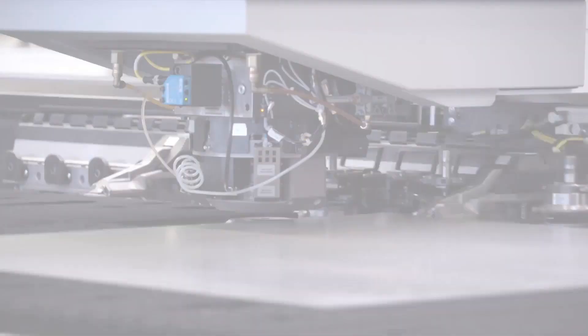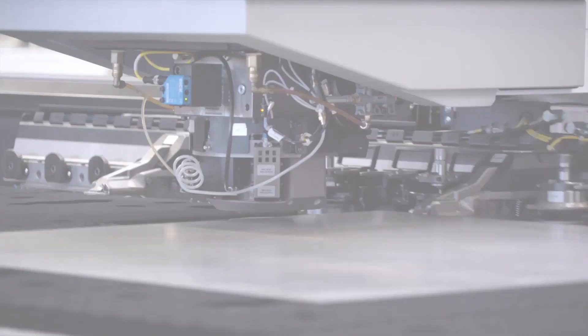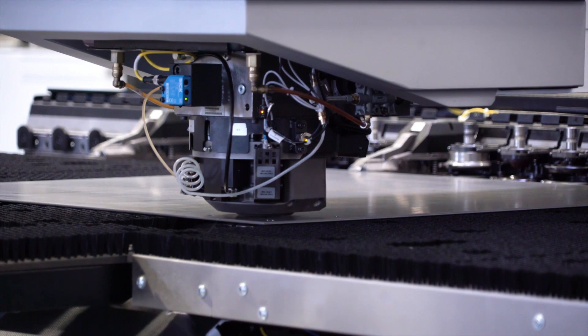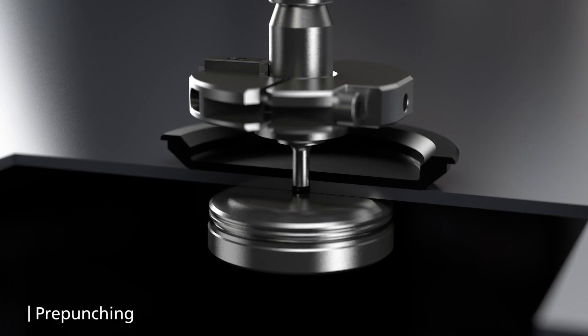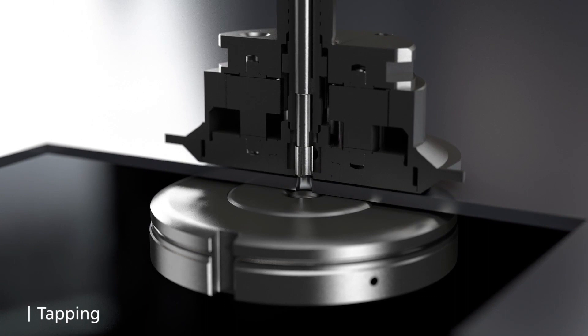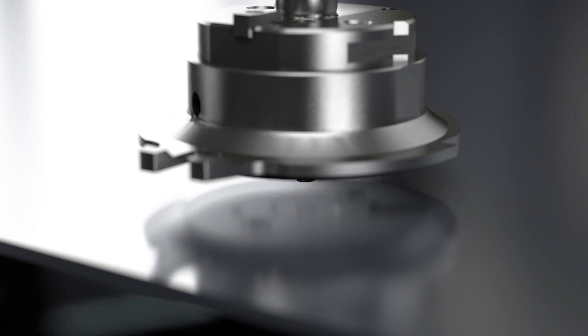Here we see the tapping process without an extrusion, so there's the pre-punch and then the tapping. Form threads are going to be stronger than cut threads and are formed in a chip-free process so we don't have to worry about chips or shavings scratching the sheet or gumming things up.